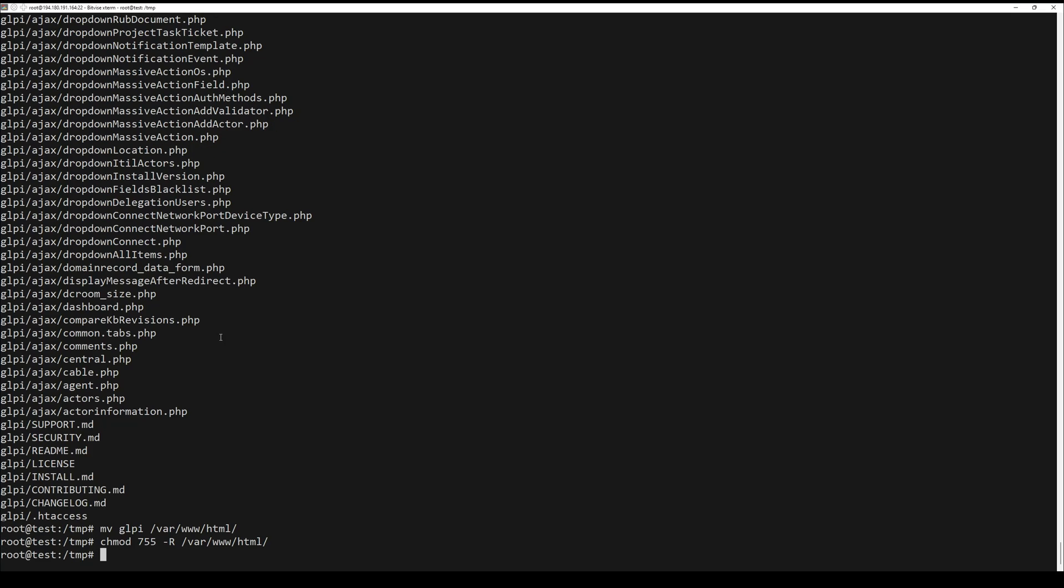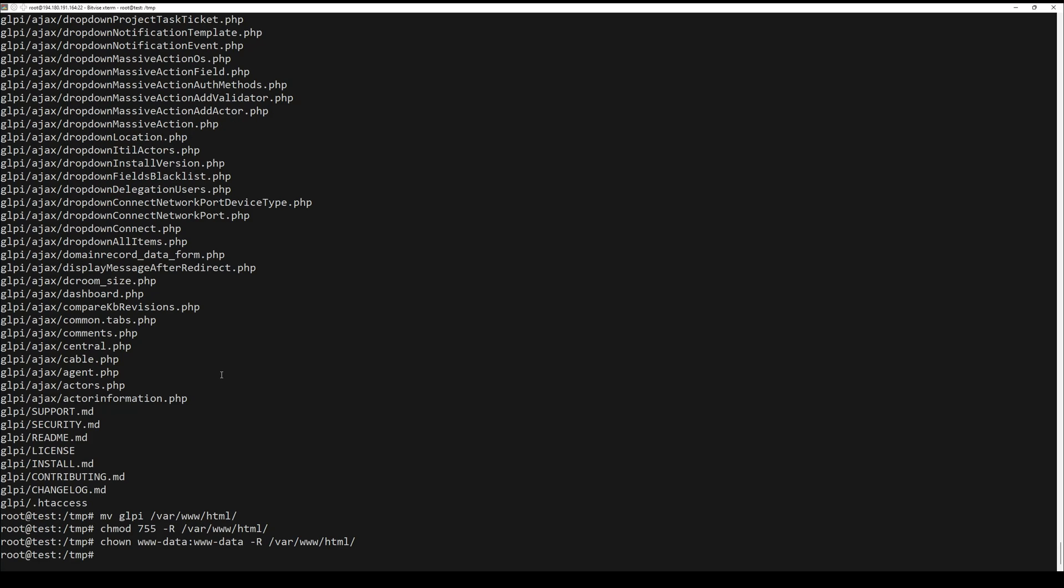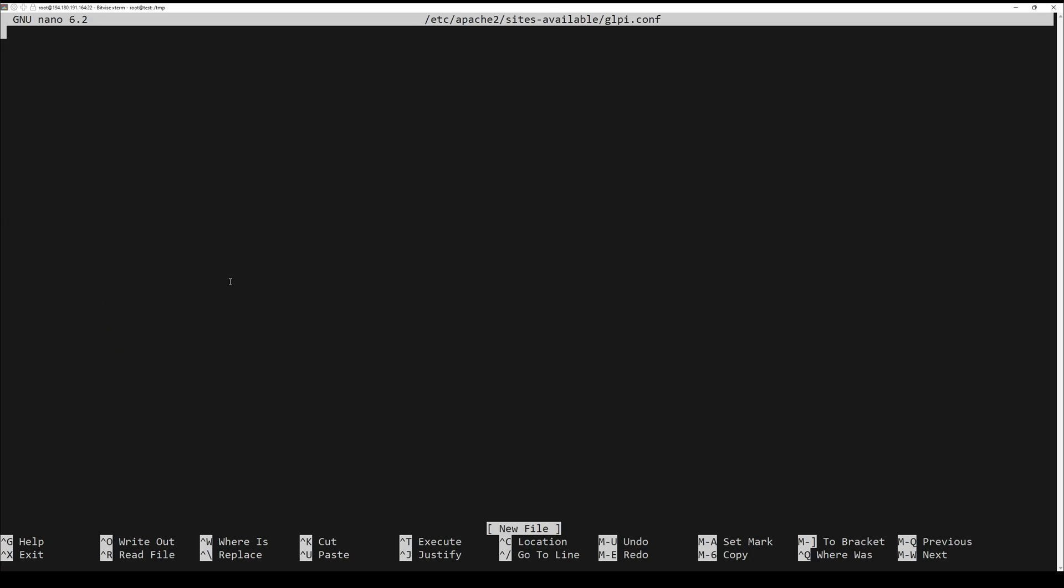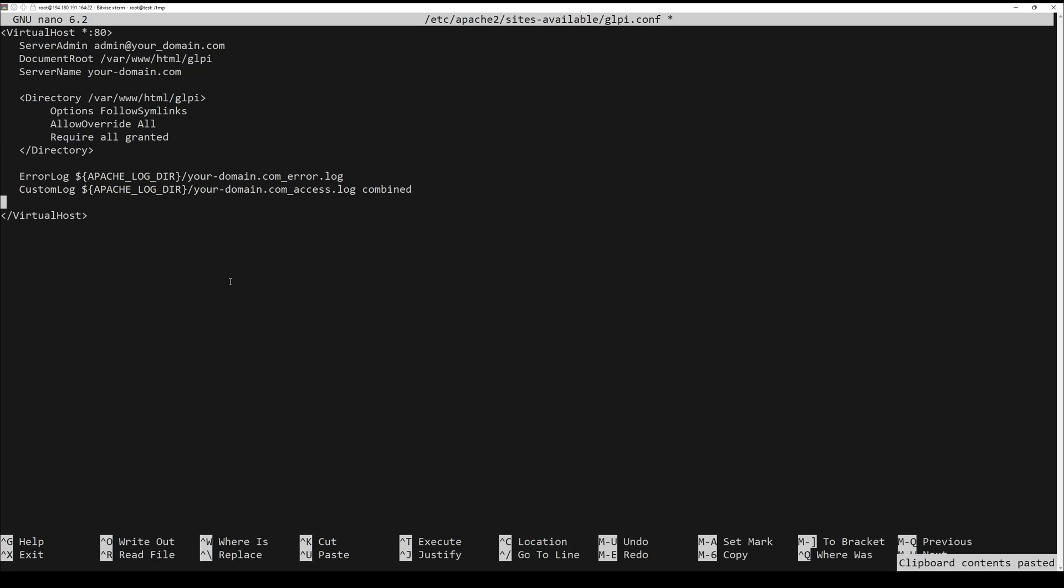Now create a new virtual host for GLPI. After that, add the following lines. Don't forget to rename the server name with your domain name or IP address.